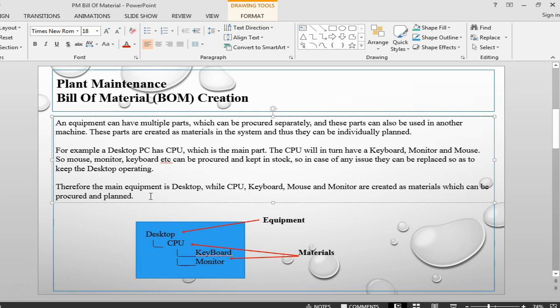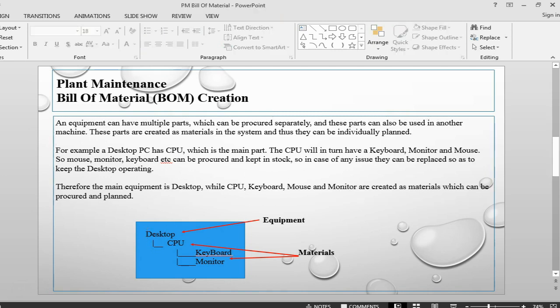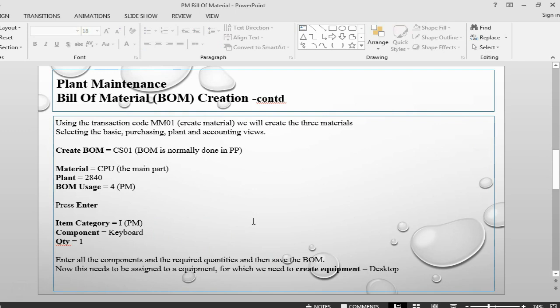Once they have been created as materials, then they can be linked to the equipment in a Bill of Material. I've used the transaction MM01 to create these materials. If somebody needs to see how to create a material master, drop me a line and I will put up a session on how to create a material master.